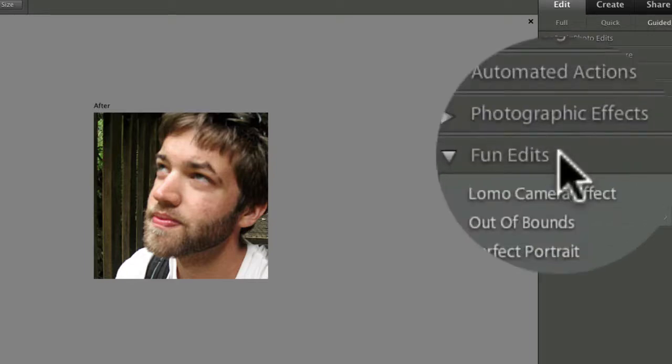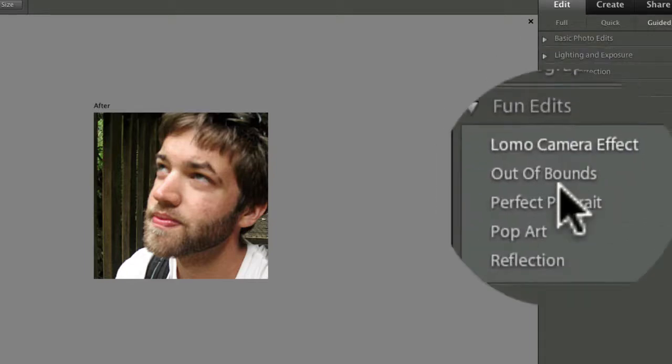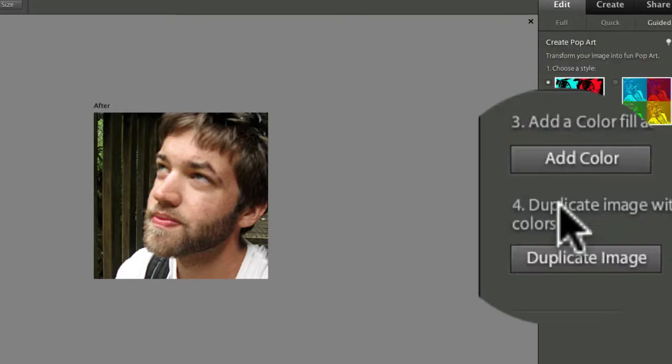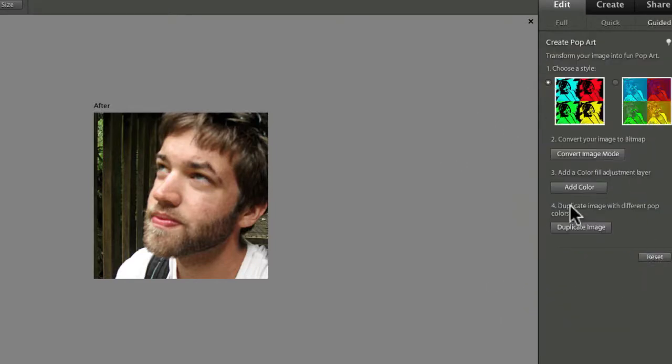We're going to apply the Pop Art effect to our photo. So click on Pop Art, and you'll get four steps that you can just click on in order, one at a time.